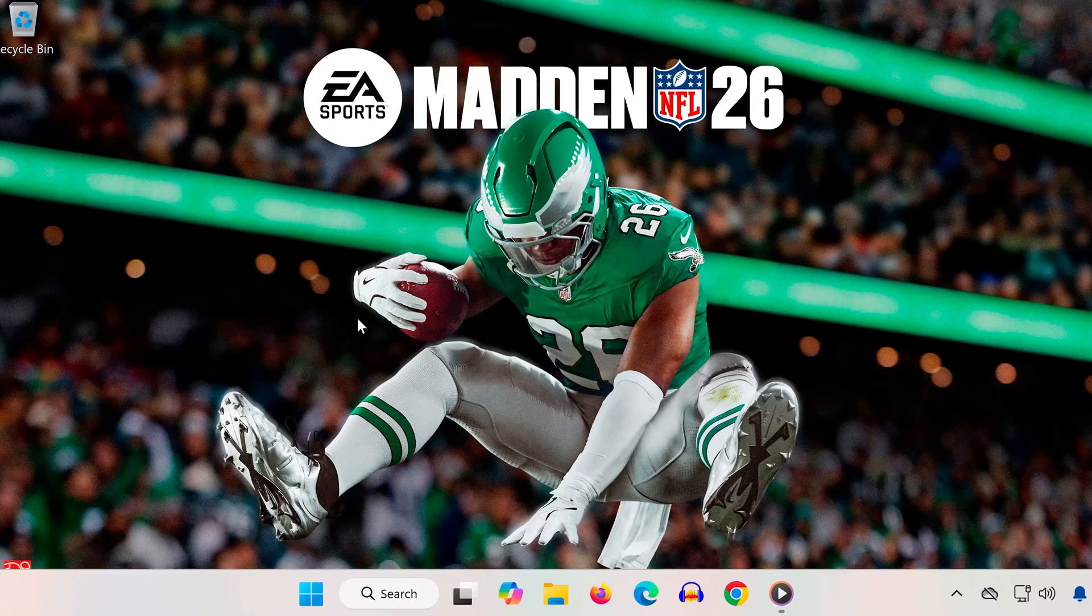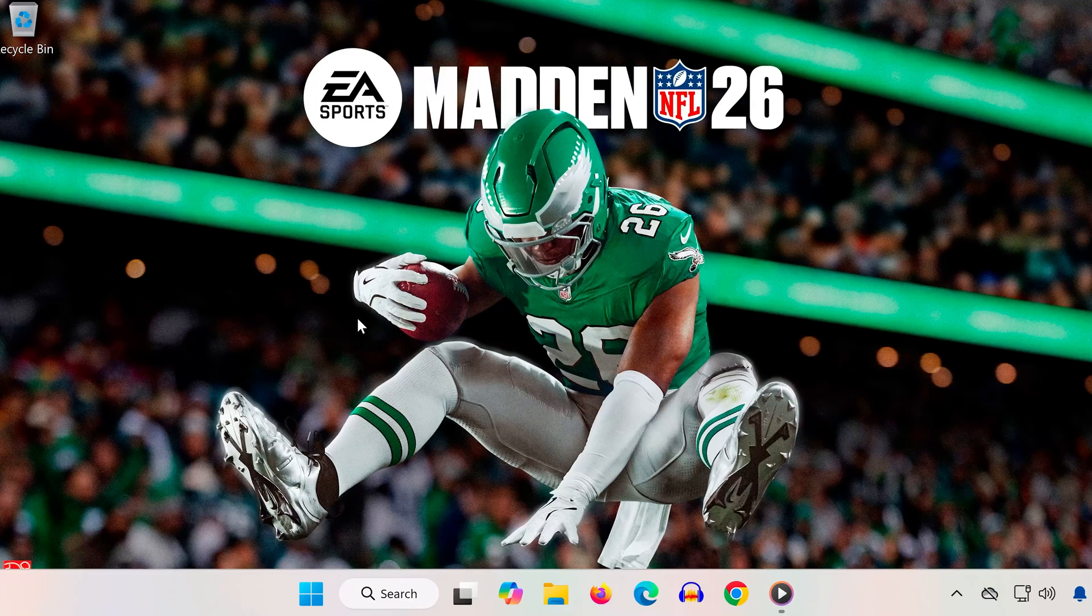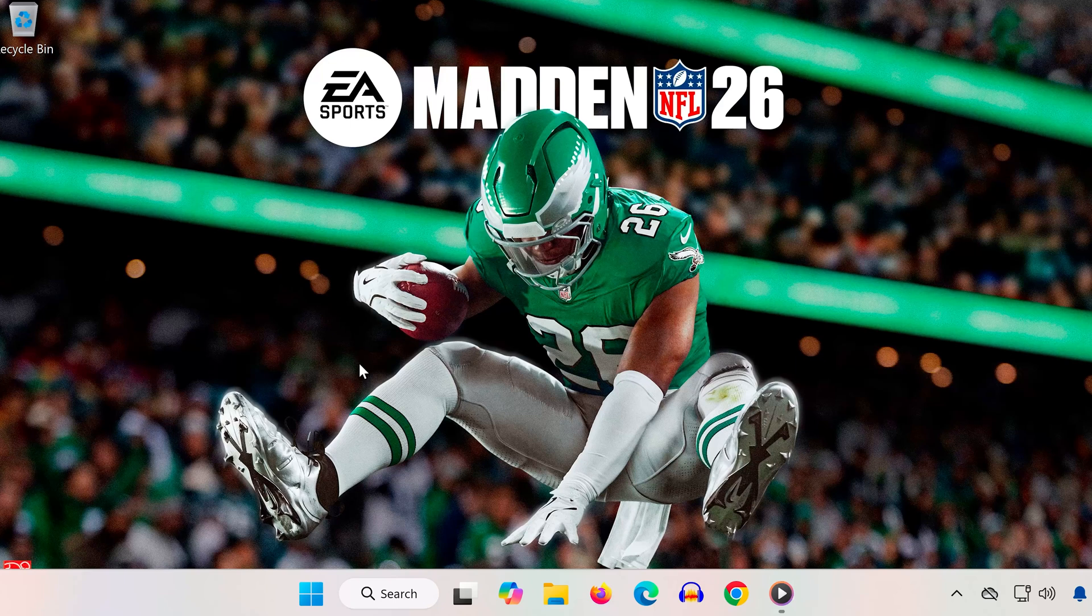Hey what's up everyone. If Madden NFL 26 has no sound or your audio is cutting out, don't worry. I'll walk you through several easy fixes to get your sound working again. Let's jump right in.